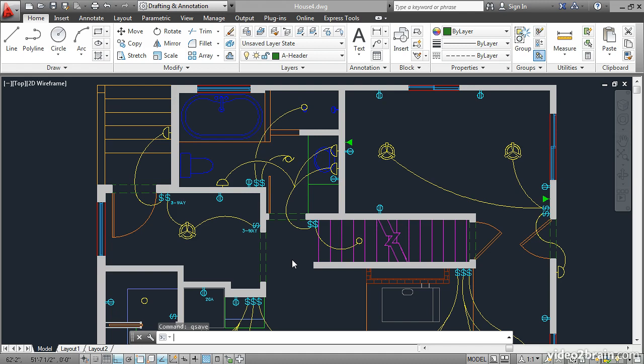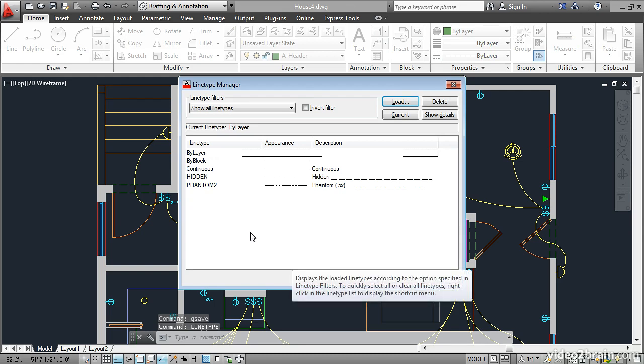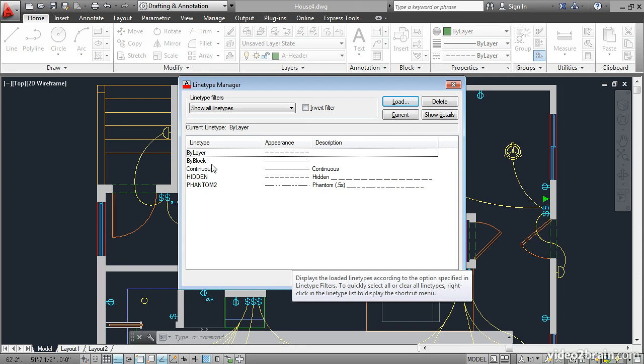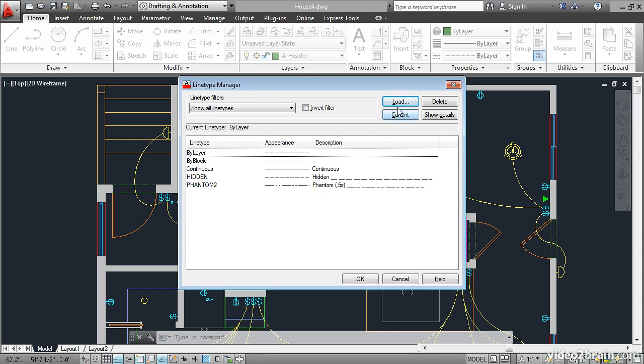Open the house for project file and type linetype, then press enter. This opens the line type manager which shows you all of the line types that are loaded into the current drawing. In this case we have hidden and phantom 2. These other line types are part of every drawing. You can access additional line types by clicking load.